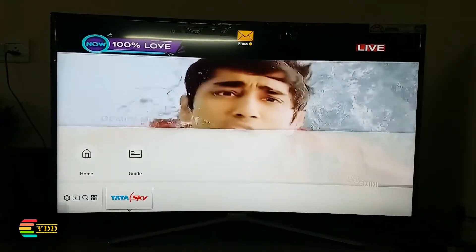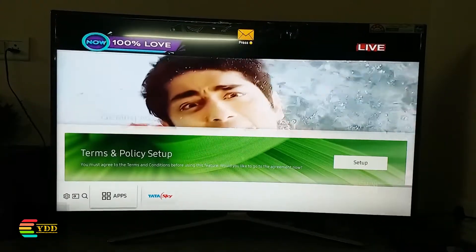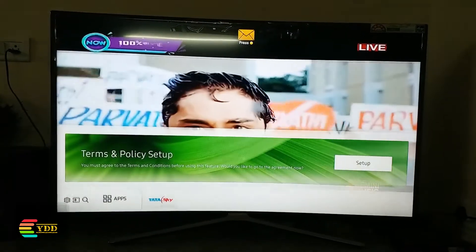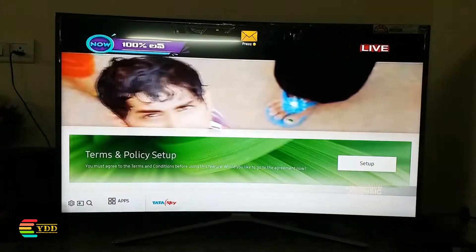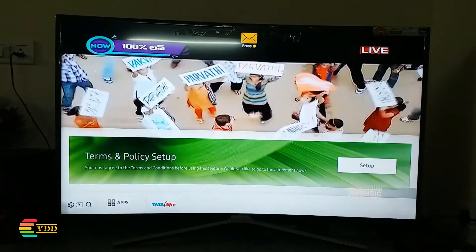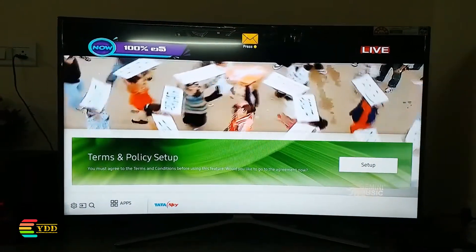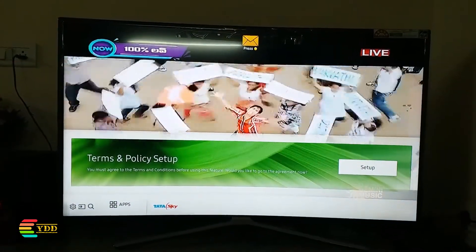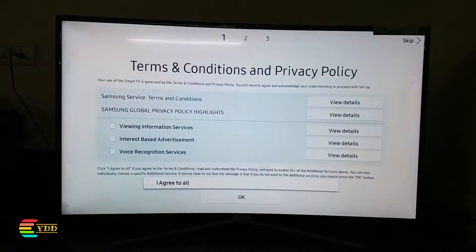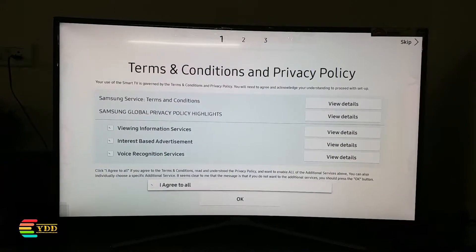You can check the network status and connect to one of the networks. There are many inbuilt apps in this TV, and if you want to use them you have to do a minimal setup — click on setup to agree to the terms and conditions.